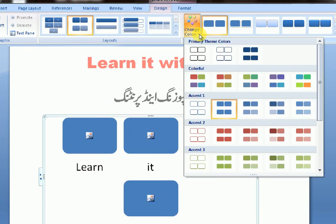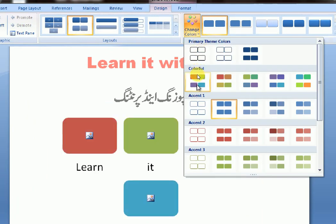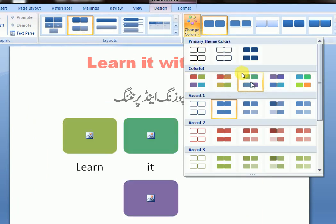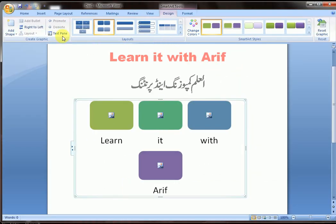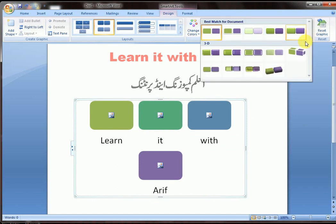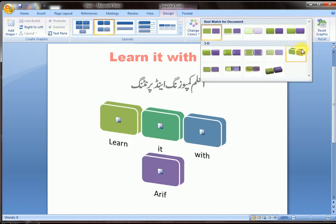You can change the color from here — choose any color you want. There are also SmartArt styles available here that you can choose from.